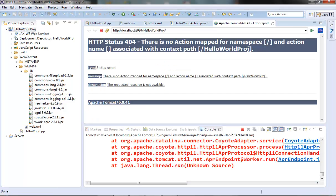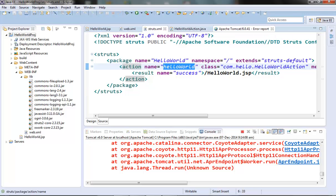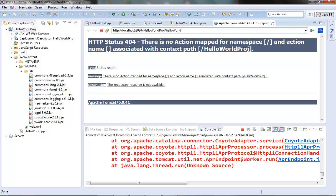We have got this error because we have not set up any action element for the context root for our project. Struts2 is trying to find an empty action name under the namespace slash, and since it's not able to find such an action under the namespace slash, it's throwing this error. We will see how to avoid this error in a subsequent video, but for now let's test our action URL HelloWorld.